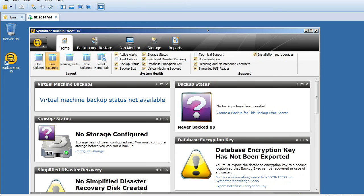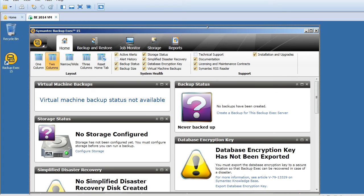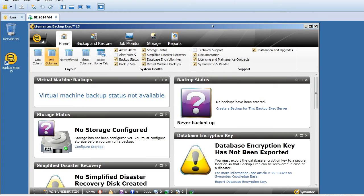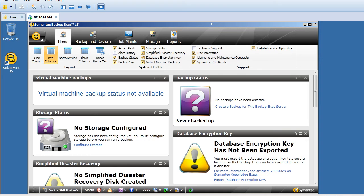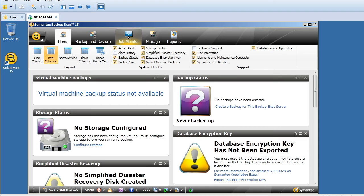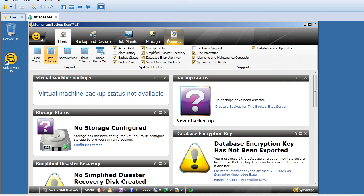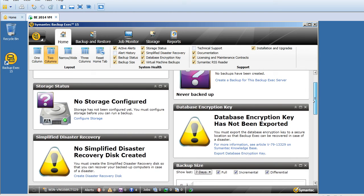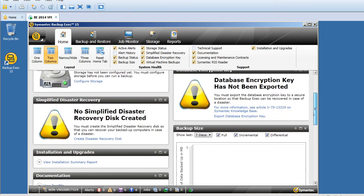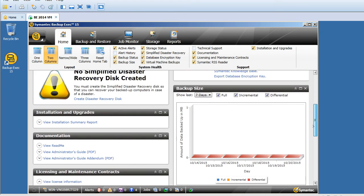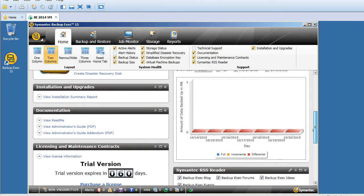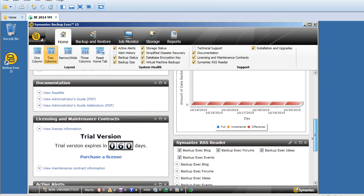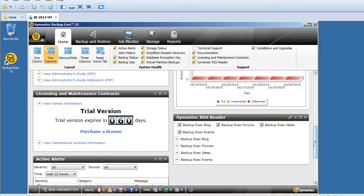We have Backup and Restore, Job Monitor, Storage, Reports. These are the default tabs we see on the top. Currently, we don't have any backups. We don't have any encryption configured, no storage configured. It's showing blank. The trial version is just for 60 days. It's showing 60 days there. As of now, we don't have any alerts.